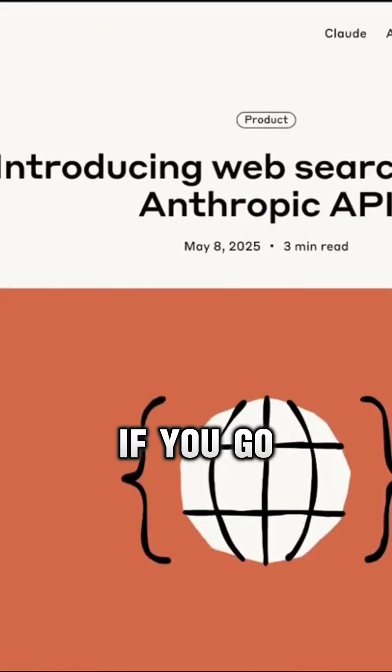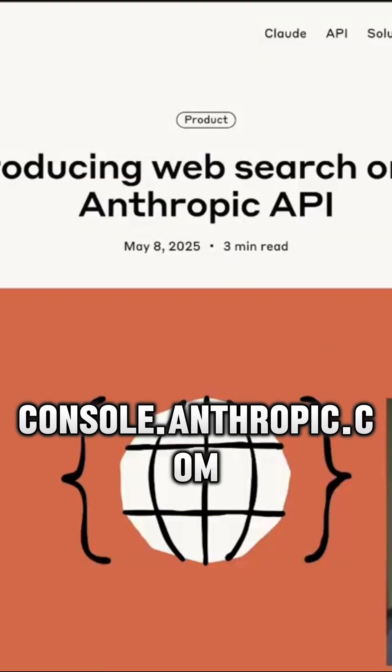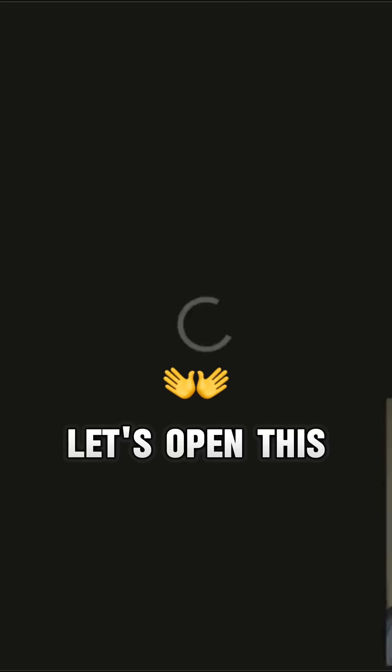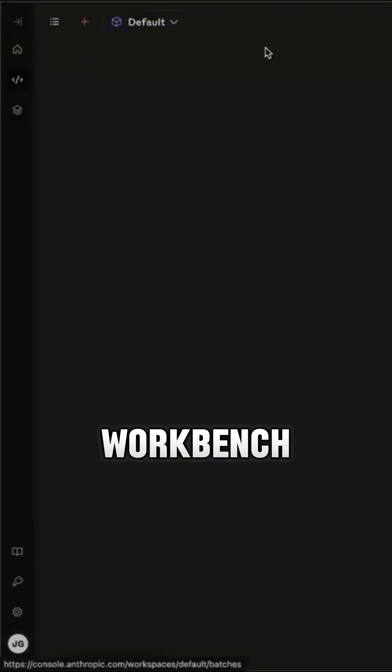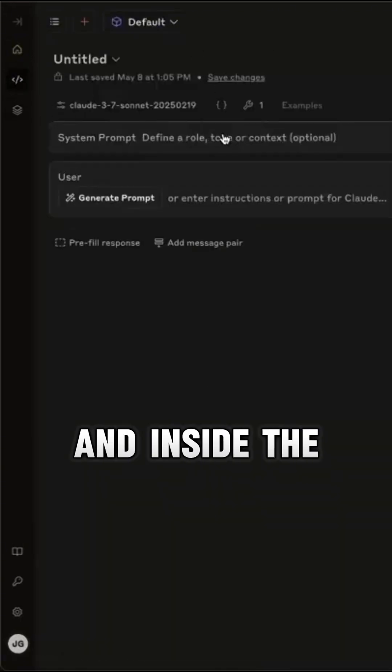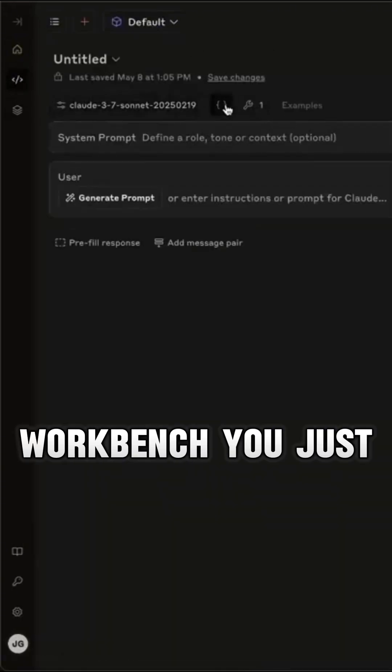So the way that you can use this, if you go to console.anthropic.com, let's open this up, and then from here we can go to the workbench. For example, inside the workbench you would just click on tools.